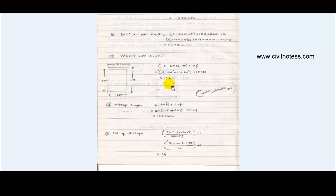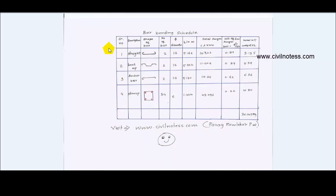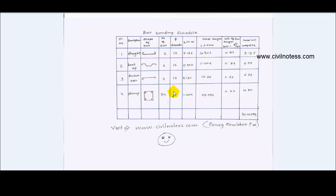These are the important factors used to determine the weight of steel required for this particular beam. The bar bending schedule is the final output. In this numerical: 2 straight bars, 2 bent up bars, 2 anchor bars, and 34 stirrups are used. You also know the diameter and length of each bar type.